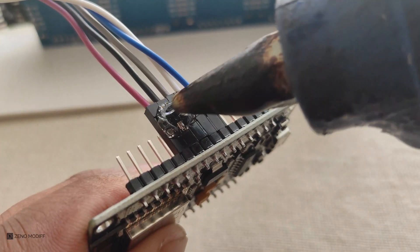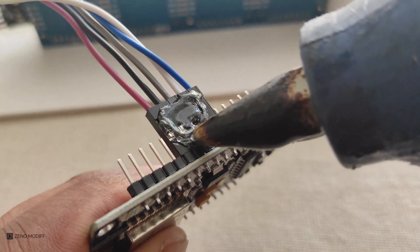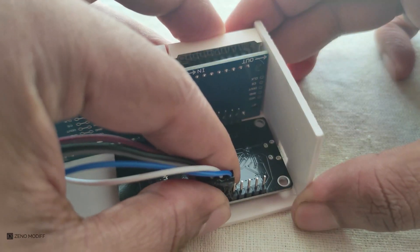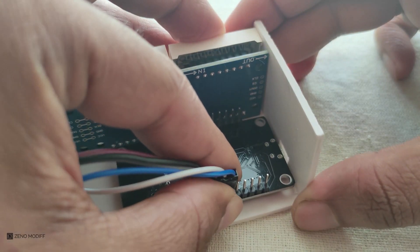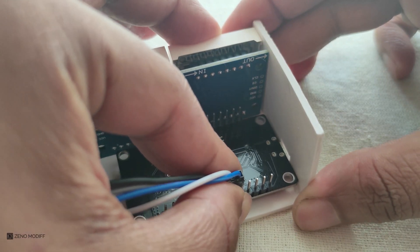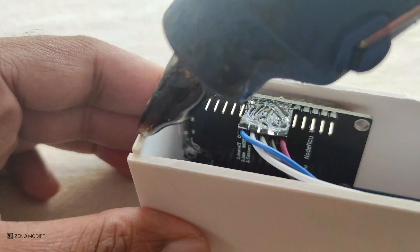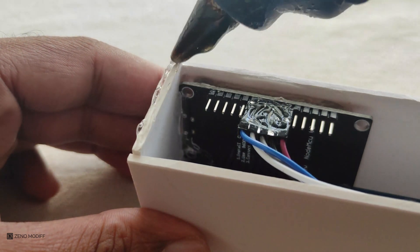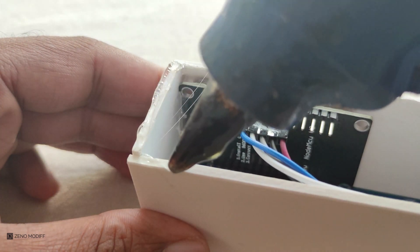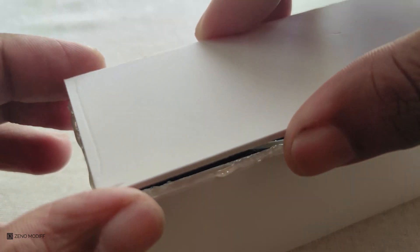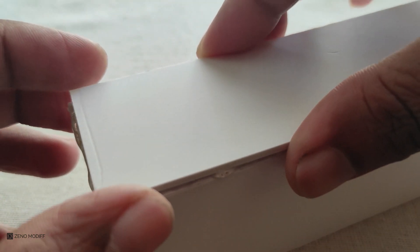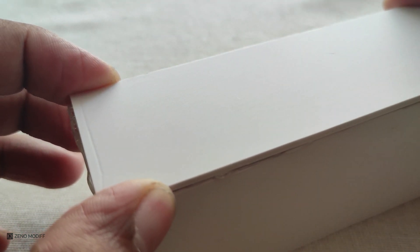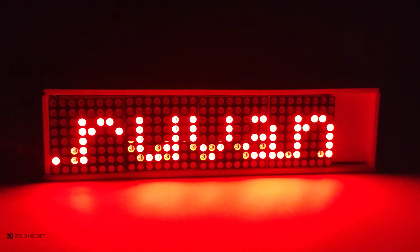Then I also used hot glue to secure the jumper cables and stick the LED matrix and also the NodeMCU to the board. Then I used hot glue at the top of the enclosure to stick the top plate, and we have completed making the enclosure.